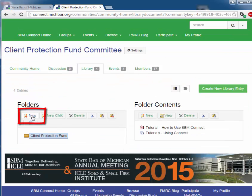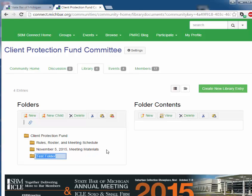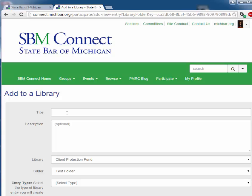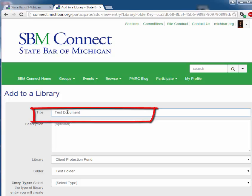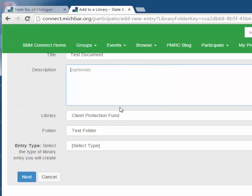Under the folder view, you can add a new folder. In the new folder, you can add new contents by clicking on new. You title your document and can provide a description. The description would be helpful if you are interested in having it be searchable in the search function, which we'll look at in just a little bit.